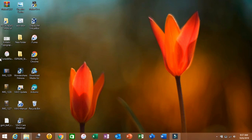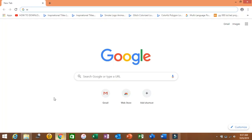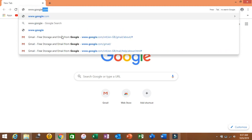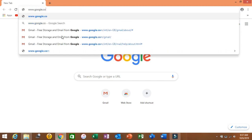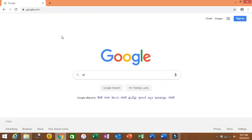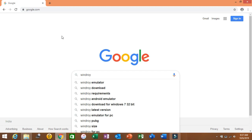Let's go on to the downloading and installation process. First of all, you have to be connected with your Wi-Fi network. Open your browser and type google.com. Then I'm going to type 'WinDroid download' into the search bar.